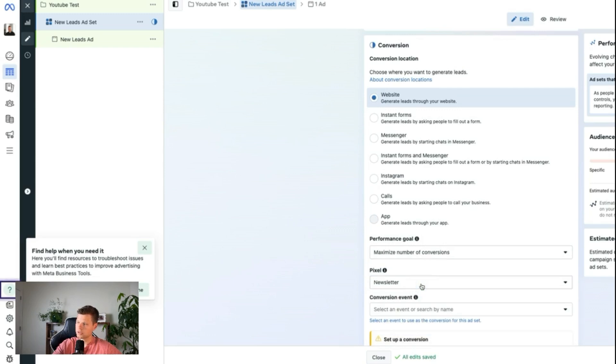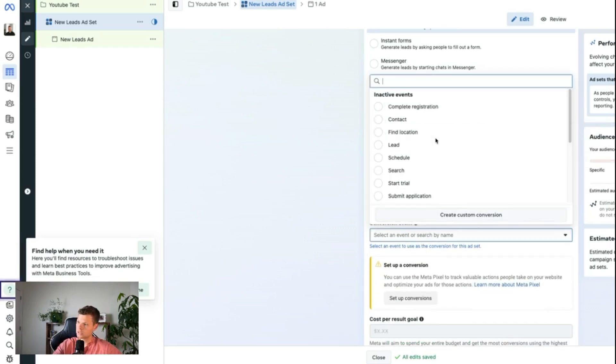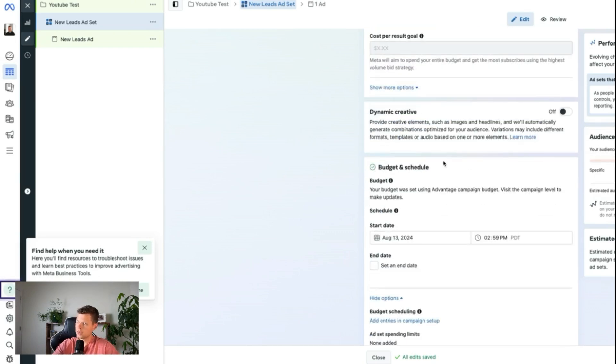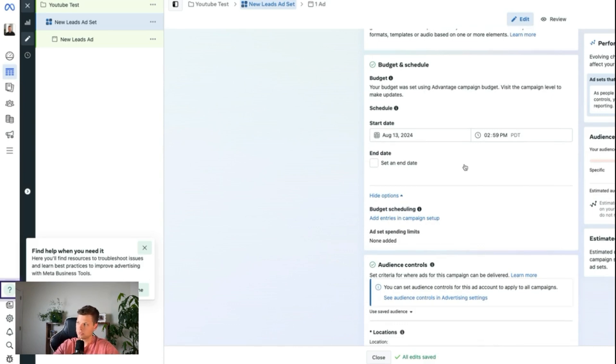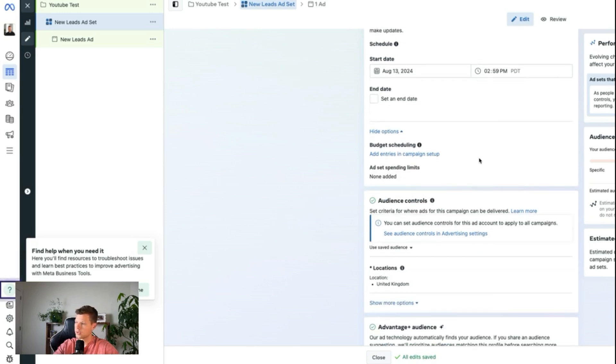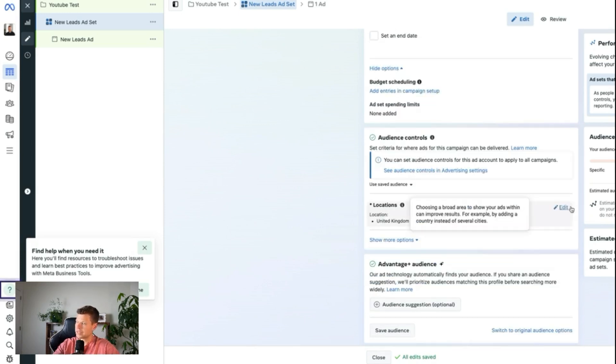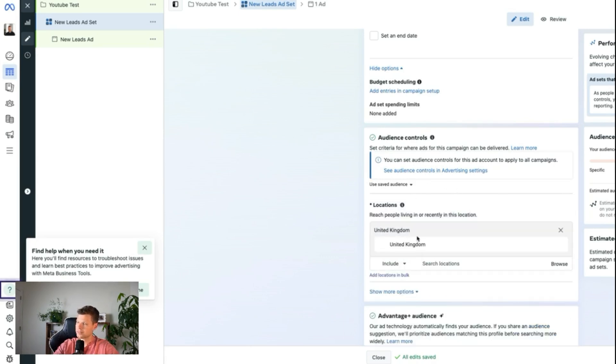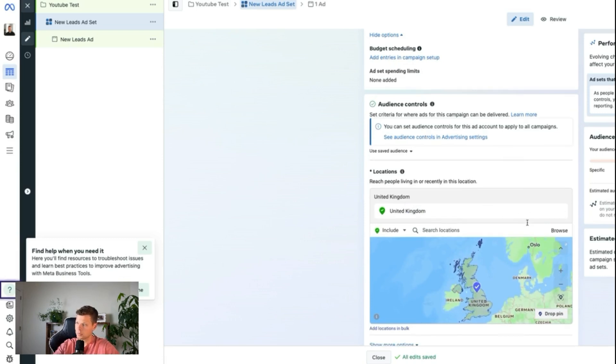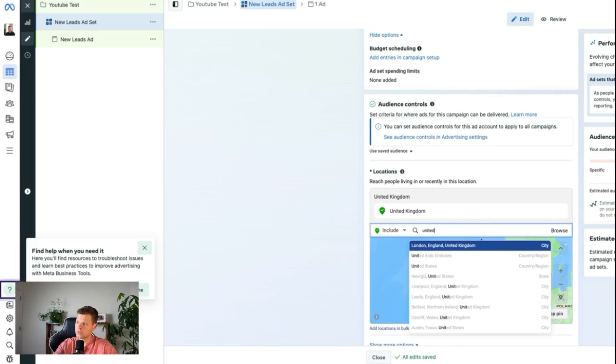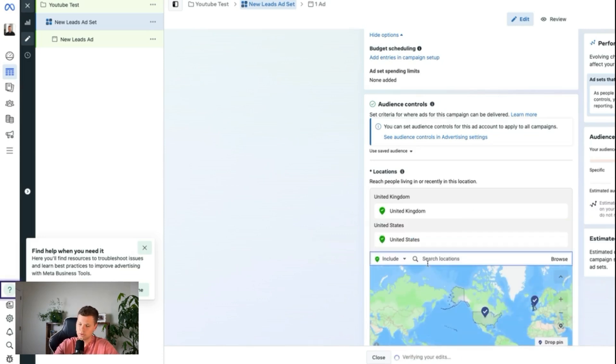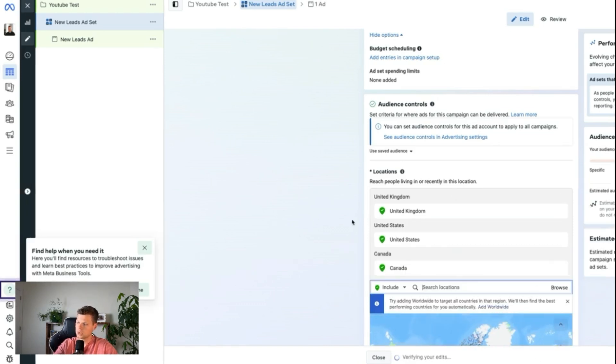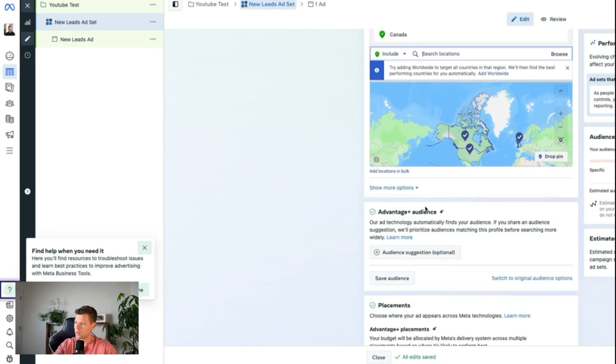We have the pixel inputted that we just created there. Maximize number of conversions. And conversion event is going to be subscribe. Now we'll scroll down here and set our start date. We'll just keep this as today. It's going to have to go through a review by Facebook before it actually goes live. So you can just set that to today and then end date. Just let it run. You can always cancel it manually. Next, we can do some audience controls here. So I like to set this to the United States, Canada, and the United Kingdom are usually the top three that I choose. Now, depending on your location, this is obviously going to change. So if you're in a different country, feel free to change this. I usually like to target the big three, which I call Canada, United States, and United Kingdom.